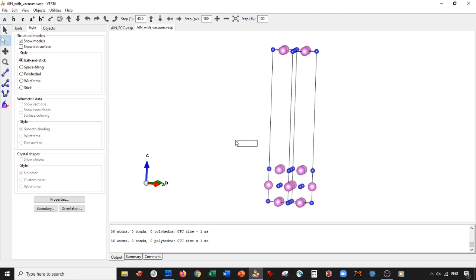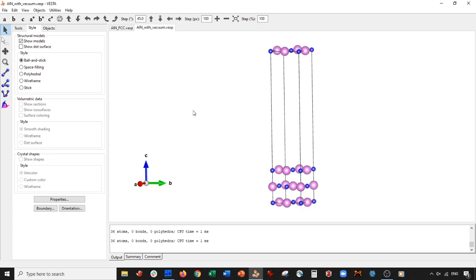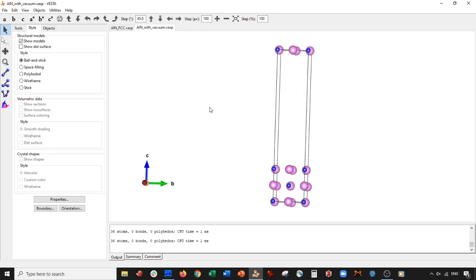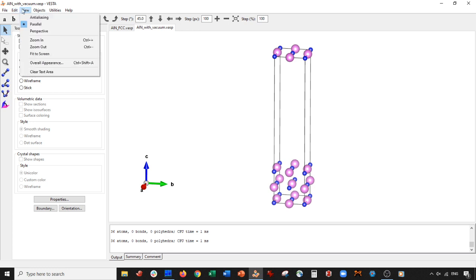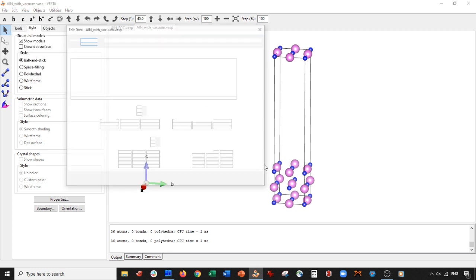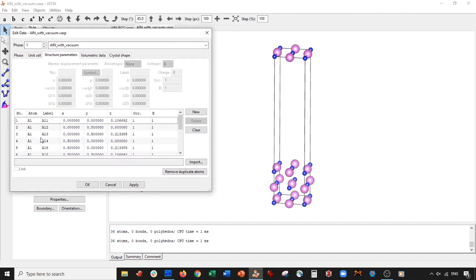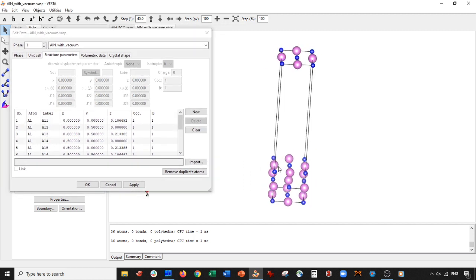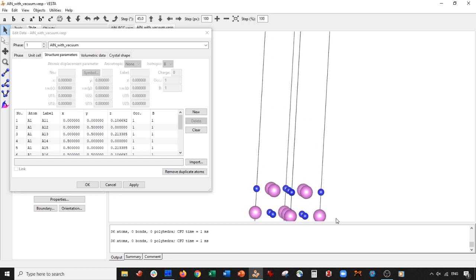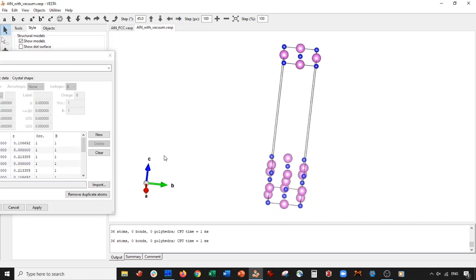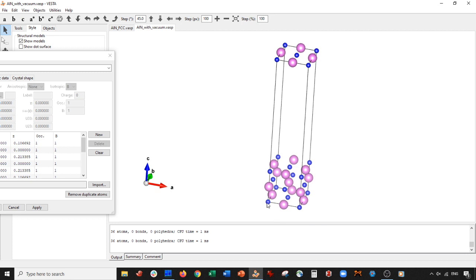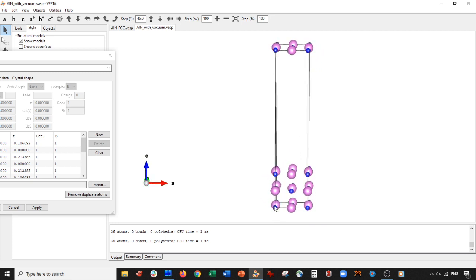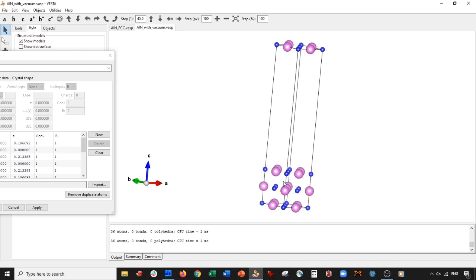And now if I want to dope this, what I have to do is I have to go to structure parameters. So edit, edit data, structure parameters, and place in my doping atom in here. Now the question is, where do I want to dope? So I could dope it. Let's go ahead and dope it. Well, first let's find where our origin is. So our origin is here. That's our origin. So let's dope it one, two, and then inside here. So in here.